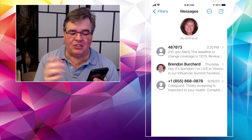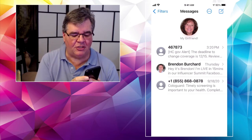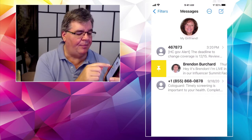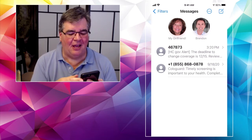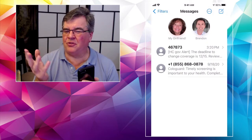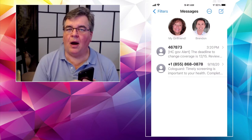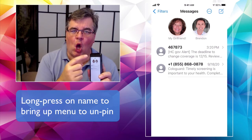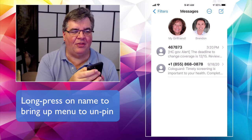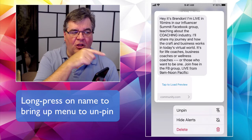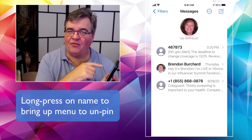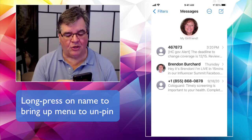You can do this with multiple threads. Say I also want to make sure I see when Brendan Burchard sends me a message — swipe left to right, wait for the pin to appear, tap it, and now he's up there too. They stay separate; you can tap on each one individually. You can pin up to three or four threads. To unpin, do a long press on the pinned person's icon, and at the bottom of the menu that appears you'll see 'Unpin.' Tap that and they go back down into the regular list.